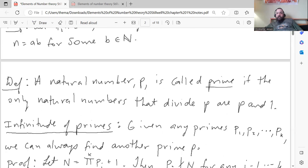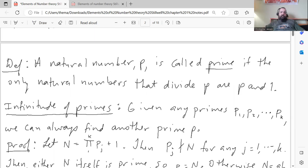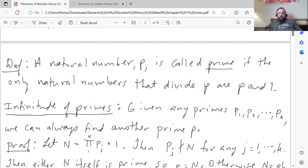Once we start talking about factoring natural numbers, we get to the concept of primes. A natural number P is called prime if the only natural numbers that divide P are P and 1.